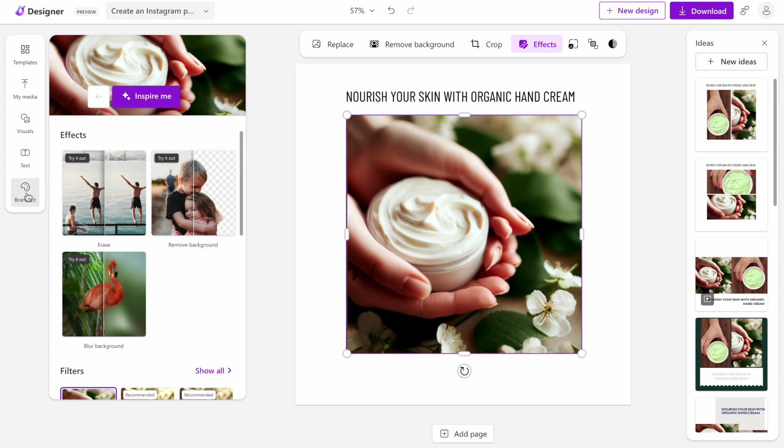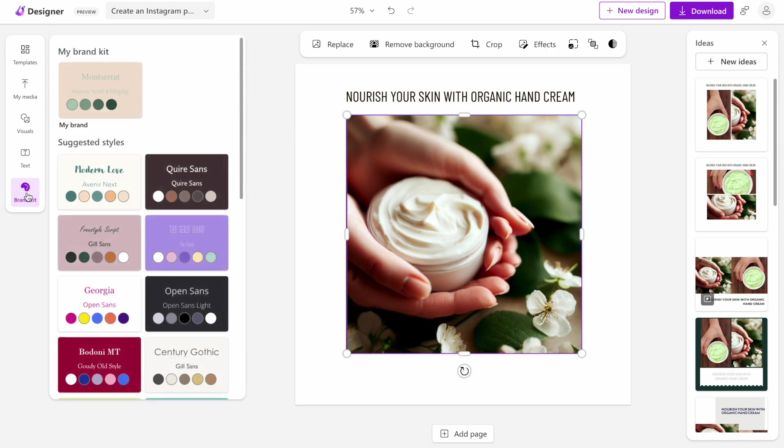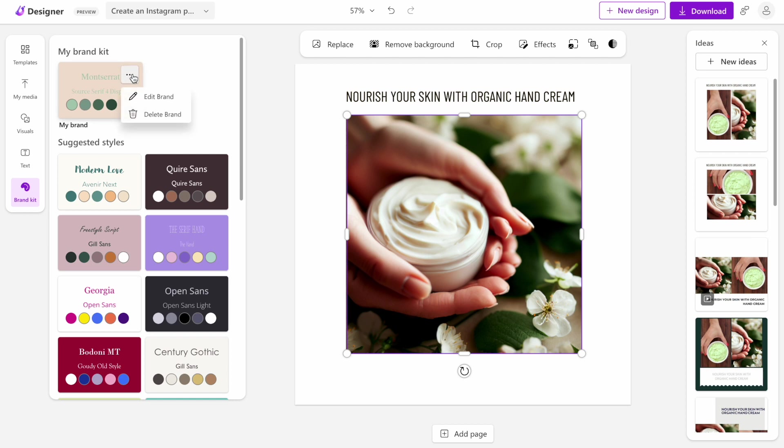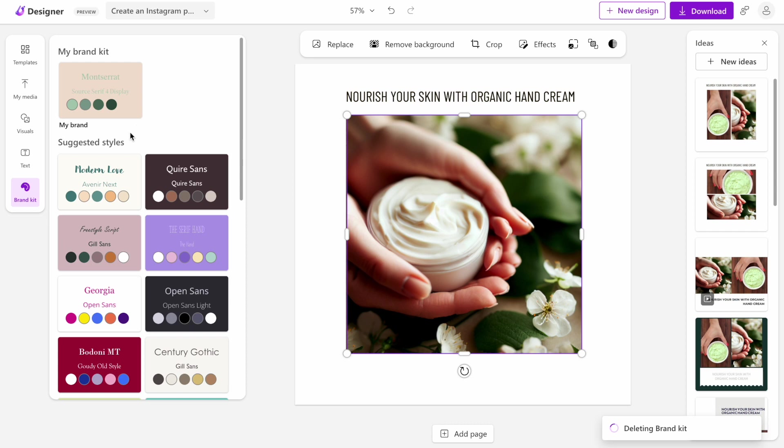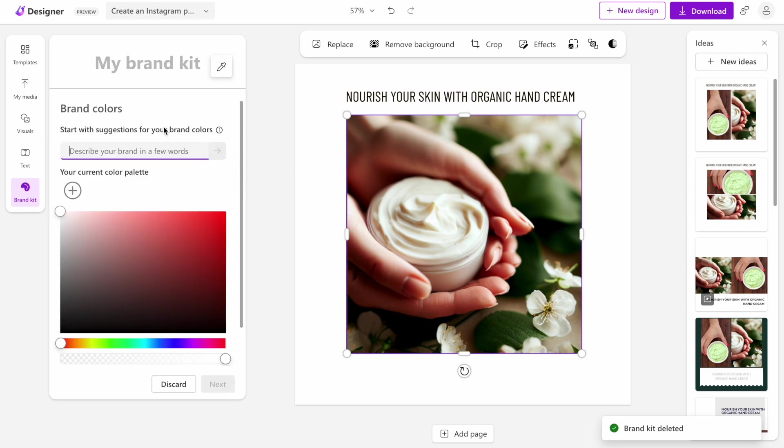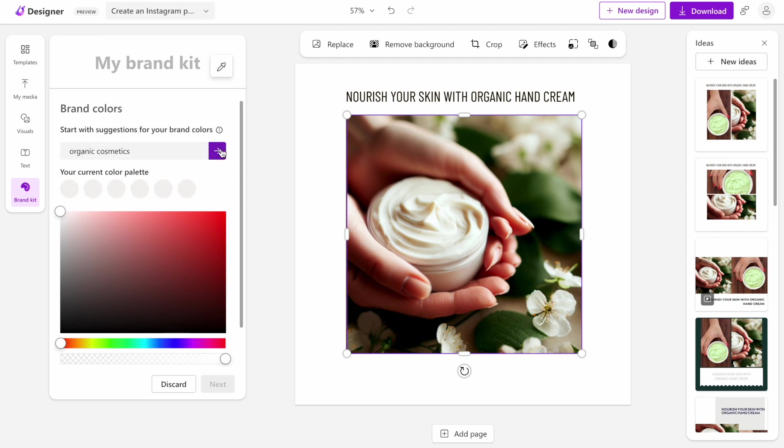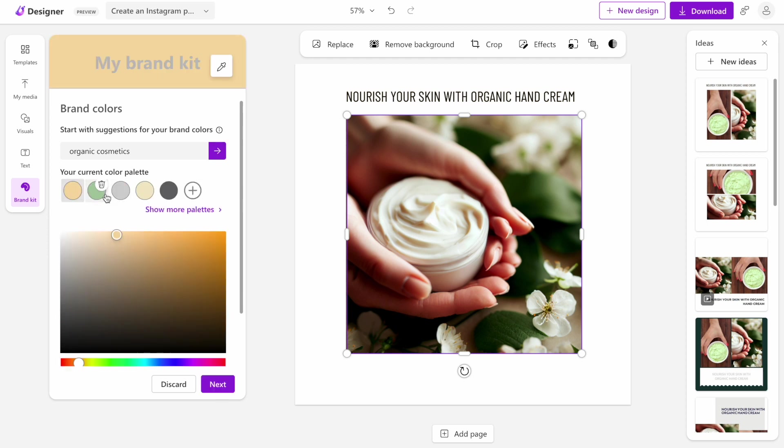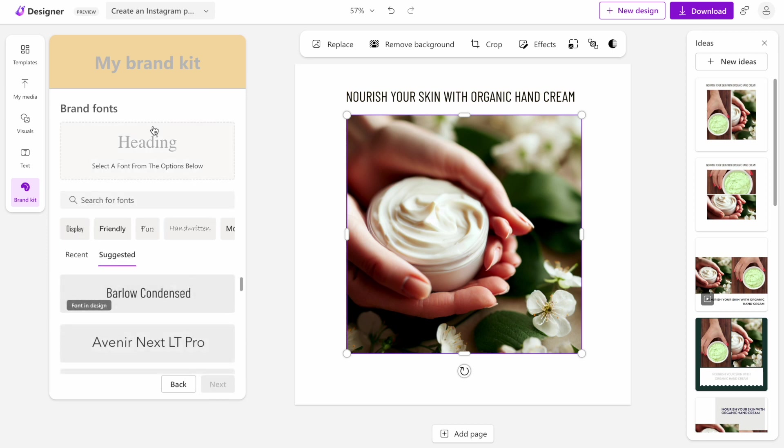Another interesting thing is that the tool allows us to create a brand kit. Brand kit is a set of visual properties that we can use in our design. For example, if I start it over again, I can describe what my brand is all about, like organic cosmetics. It suggests colors. Green is usually associated with organic products, so we will try this one.